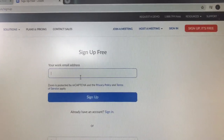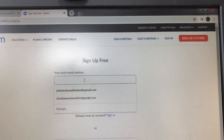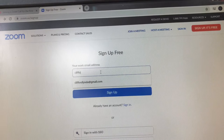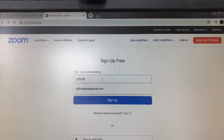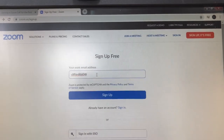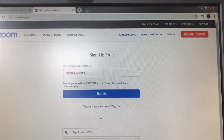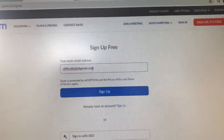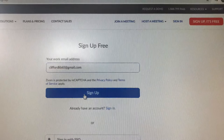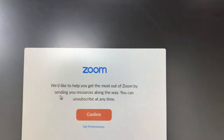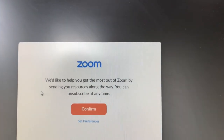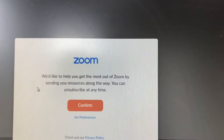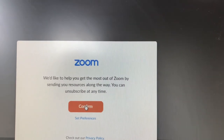I'm going to put in one that I just made up for the purpose of this. Then click on 'Sign up.' Zoom would like to help you get the most out of Zoom by sending you resources along the way — you can unsubscribe at any time. I'm just going to click on 'Confirm.'